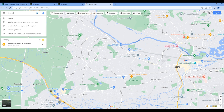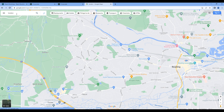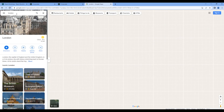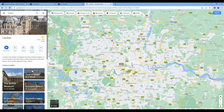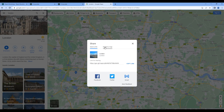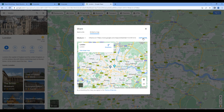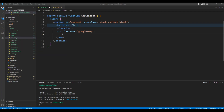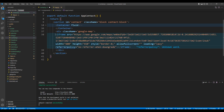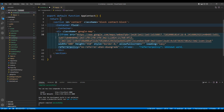Let me search London. Click Share, then Embed a Map, and you can copy this HTML and paste it over here. You can then remove the width, height, and the style attributes.